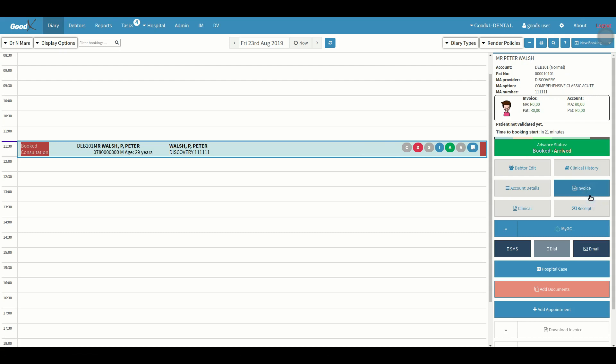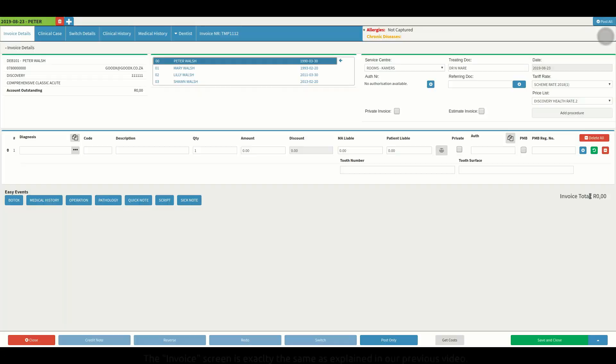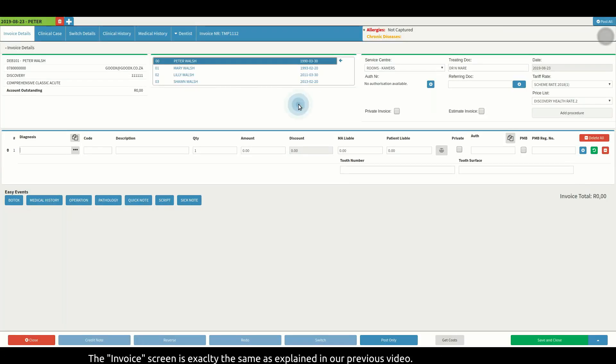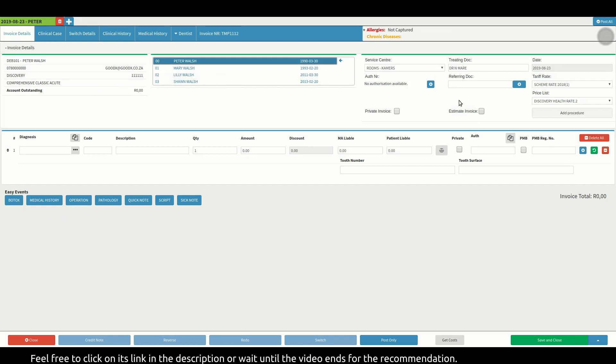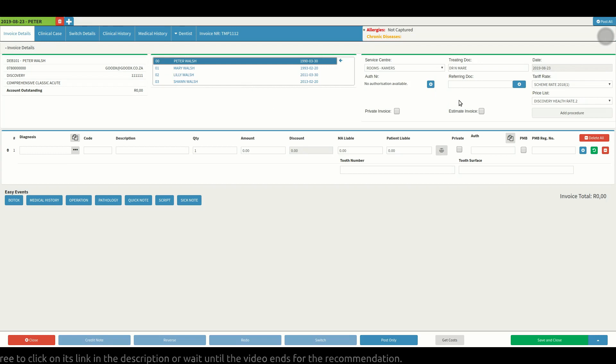The invoice screen is exactly the same as explained in our previous video. Feel free to click on its link in the description or wait until the video ends for the recommendation.